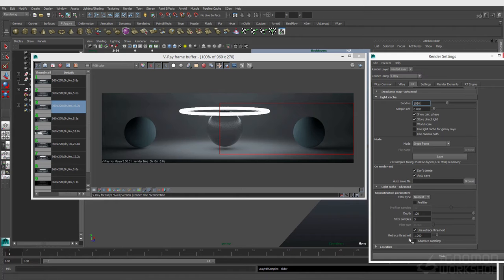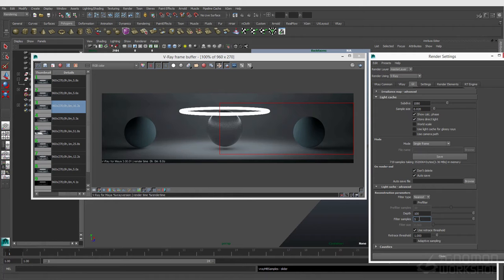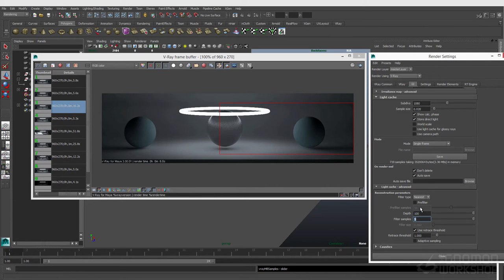The light cache also has its own blur associated to it, and that's this guy right here under filter samples in the advanced section. If you feel like a little bit of softness will help get rid of any flickering happening in that light cache, you can crank that up as well.